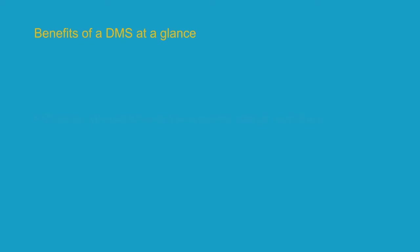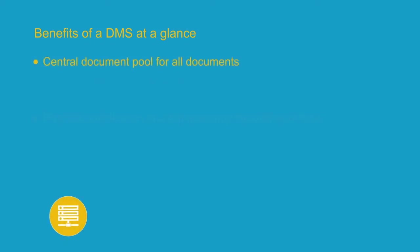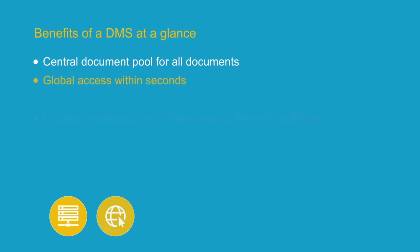Here again are the key benefits of a DMS at a glance. All your documents are kept in a central document pool, and you can access them at any time, regardless of the file format, date, or author of a document, and thanks to web access, even regardless of where you are at the time.